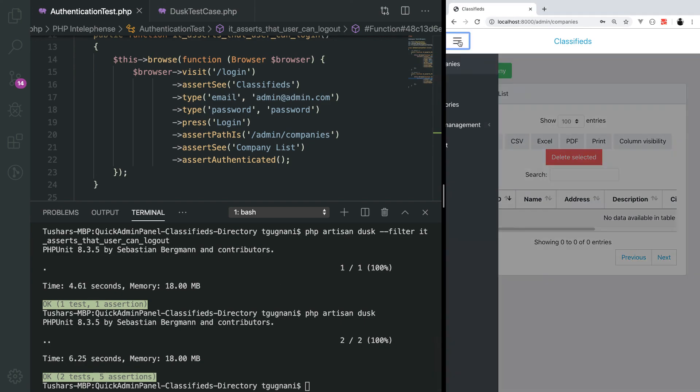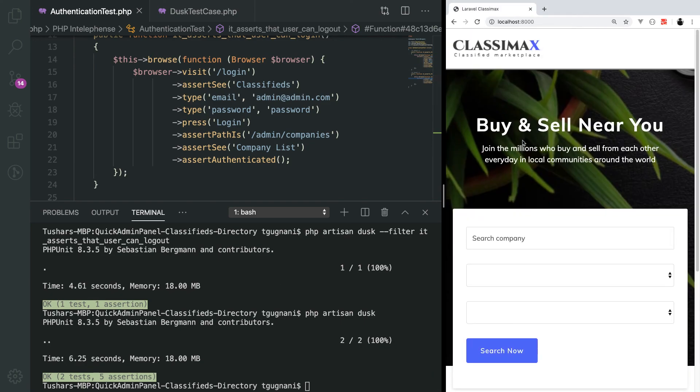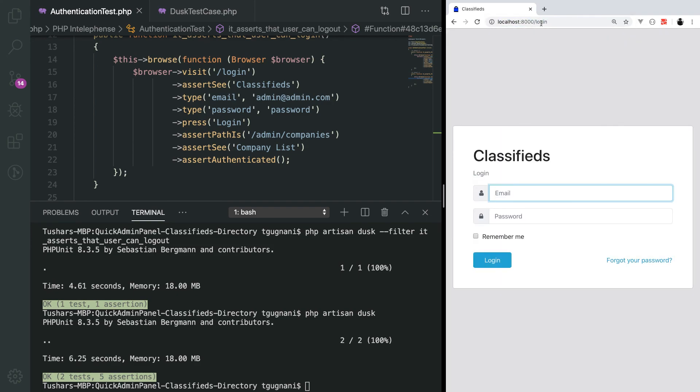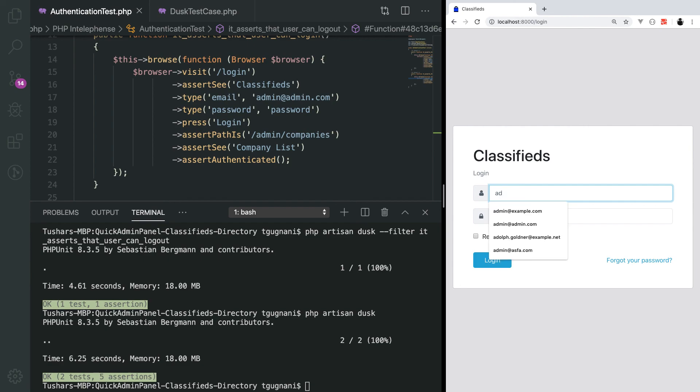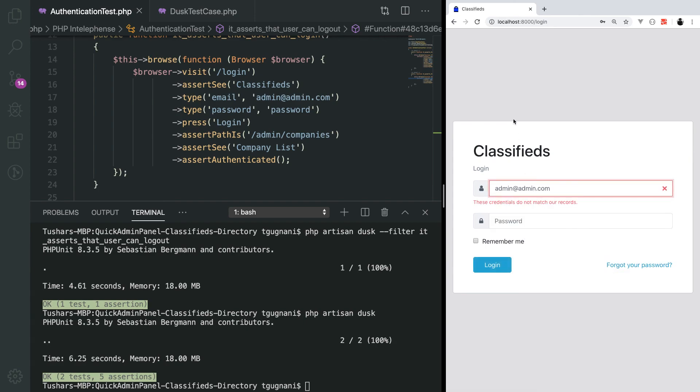In the next video, we will cover the negative aspect of authentication. What that means is when a user tries to log in with an invalid credential, he is redirected back to the login page and we also show this error message to the user. We will try to automate this in our next tutorial. That's it for now.